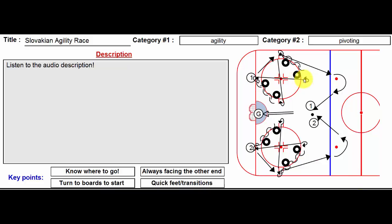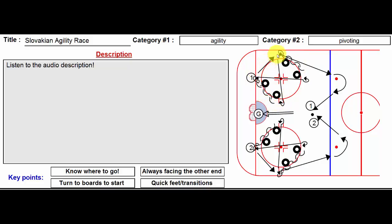He pivots always to the boards, then goes backwards, pivots again, goes forwards, pivots to backwards and transitions or pivots to forwards. Forwards tight turn and hopefully he's going to be the first player to the puck. Player number two is doing exactly the same thing.